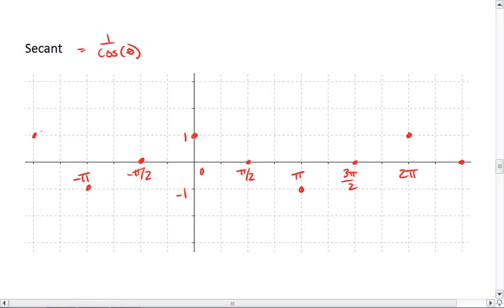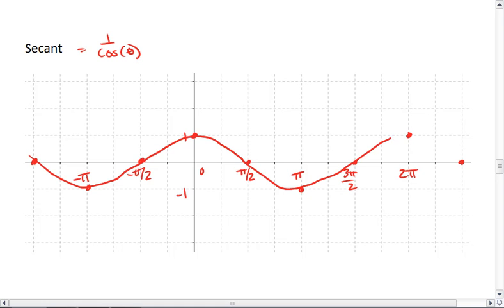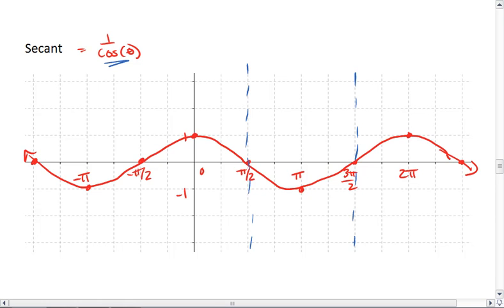Here's our graph of cosine. Anywhere that cosine is 0, that would make secant undefined, giving us a vertical asymptote. Anywhere that cosine is positive 1, 1 over 1 is 1, so secant shares that value.